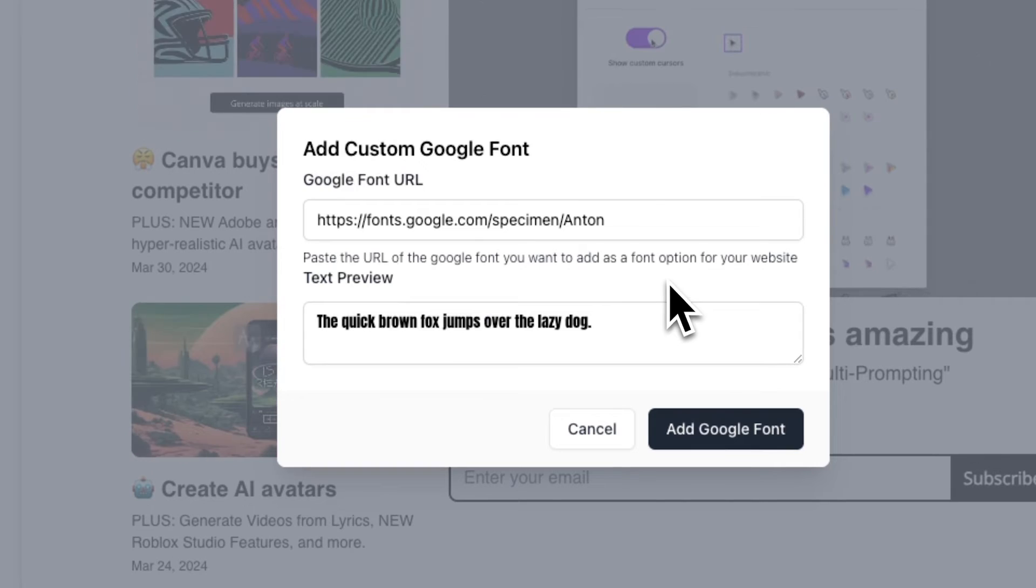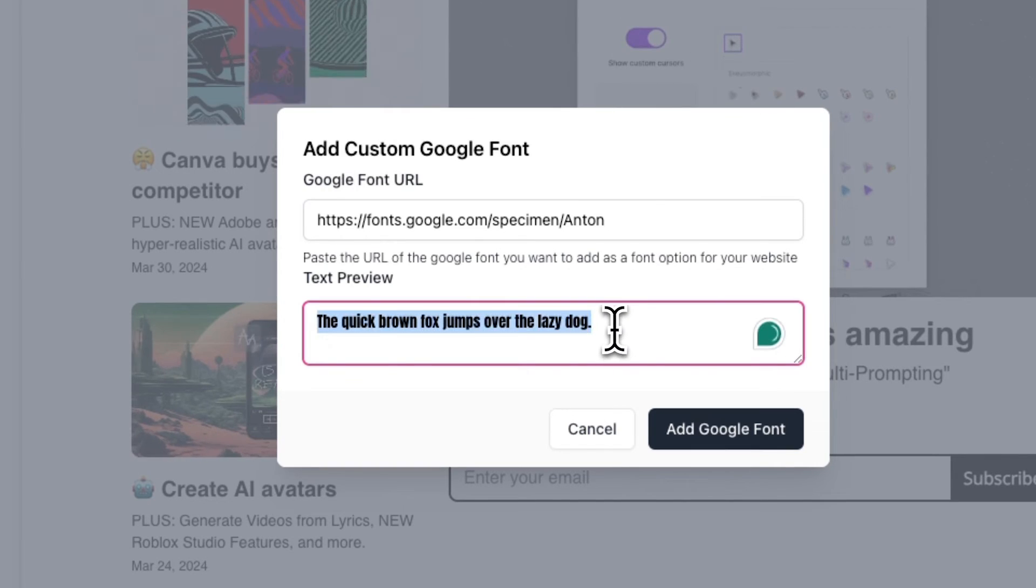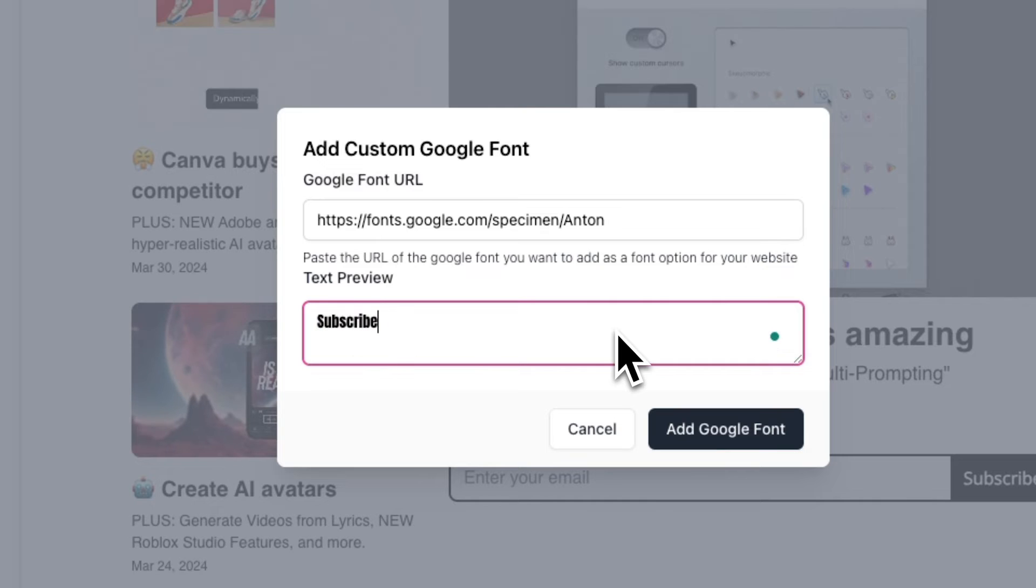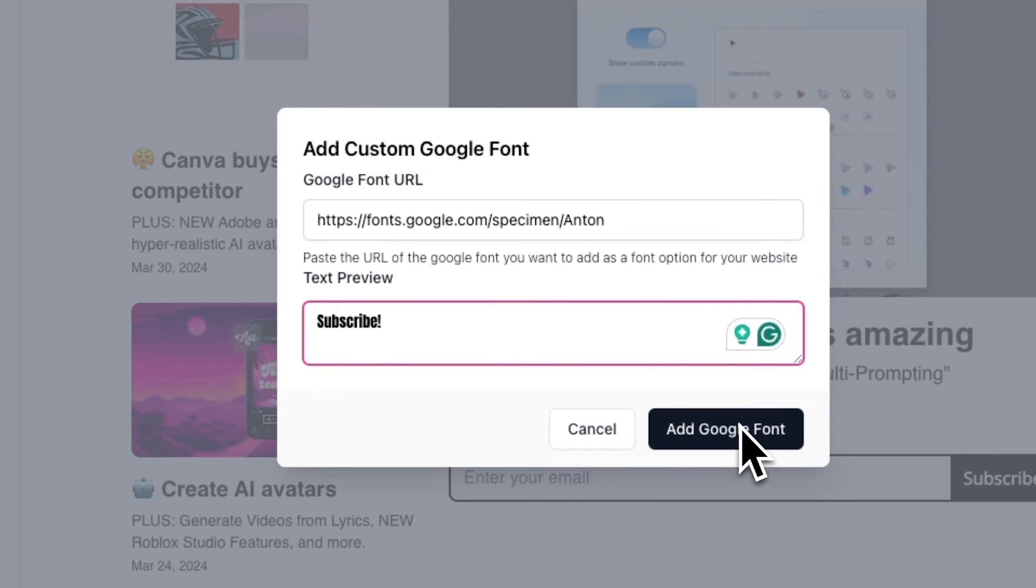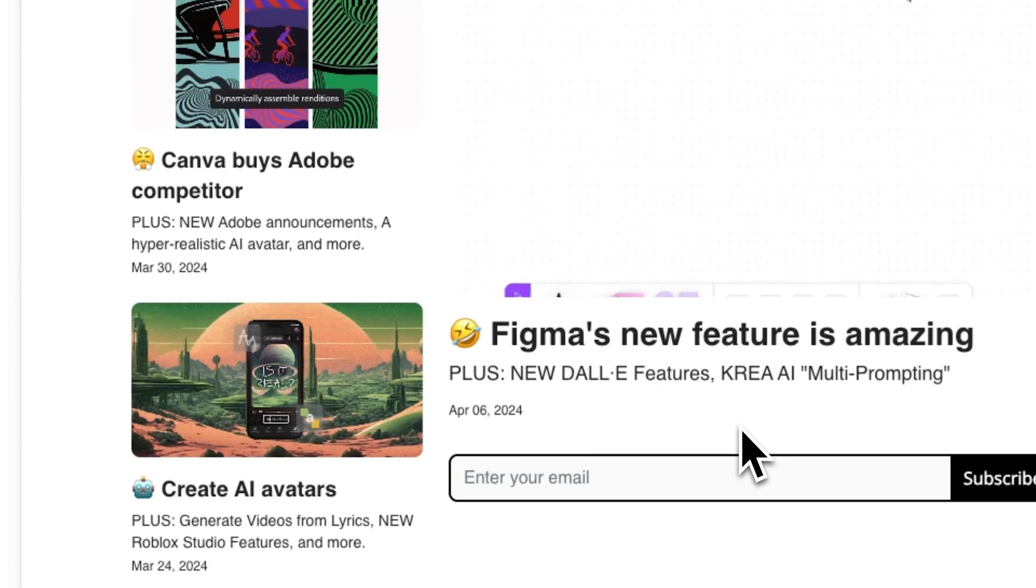From here, you'll be able to preview what this font looks like and even change the preview text. Once you're done, click on Add Google Font.